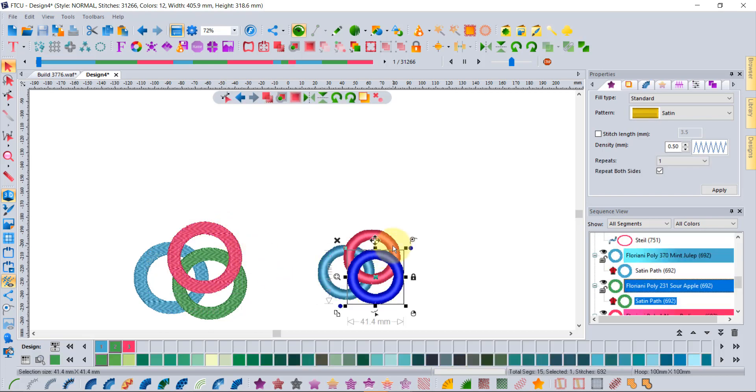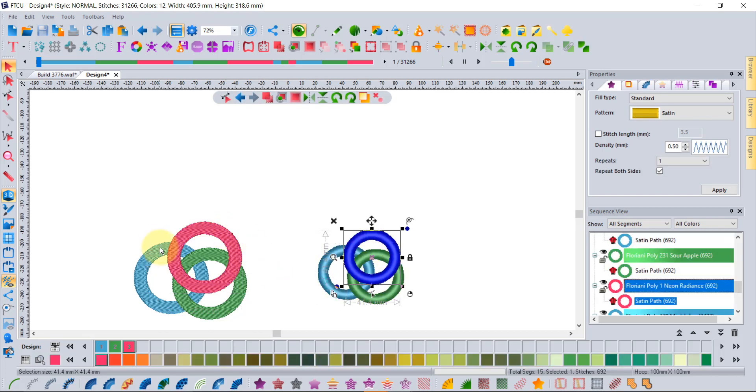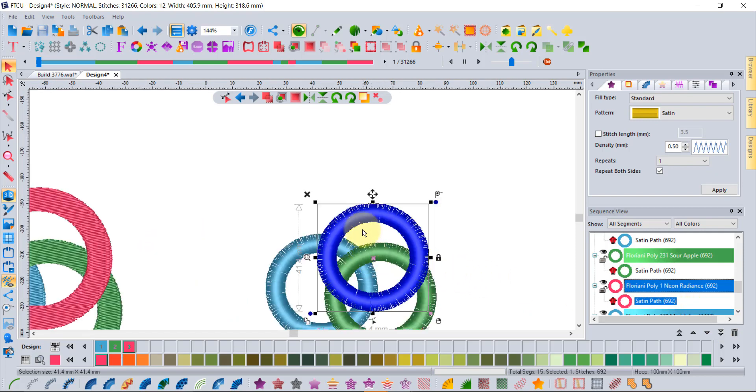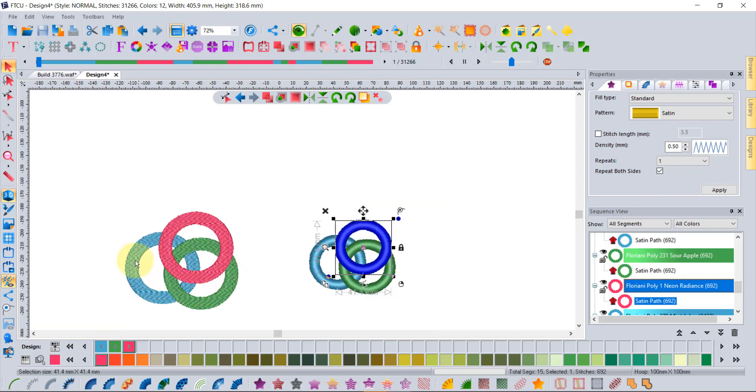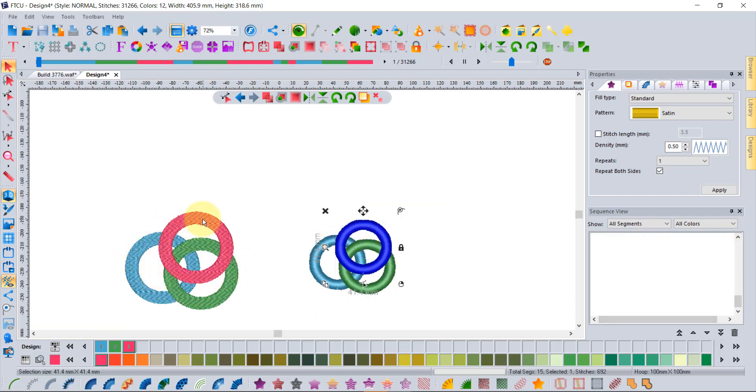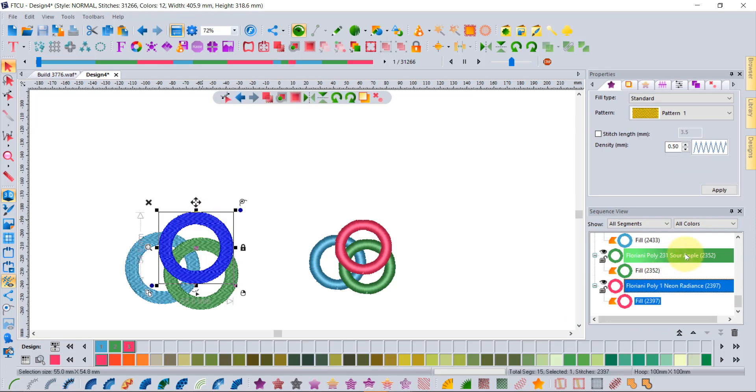These ones over on the right are done as satin paths where you have multiple stitch directions, whereas the ones on the left are done as standard fills. This one is a standard fill where you just have one sort of single stitch direction, so it's a little bit different.